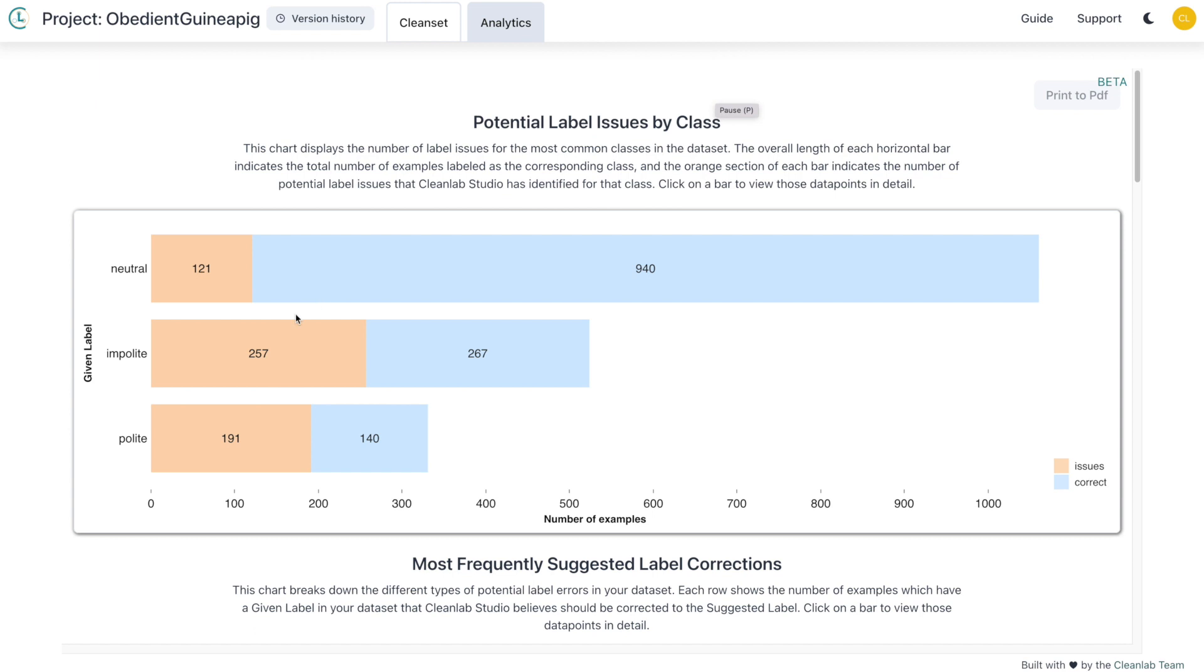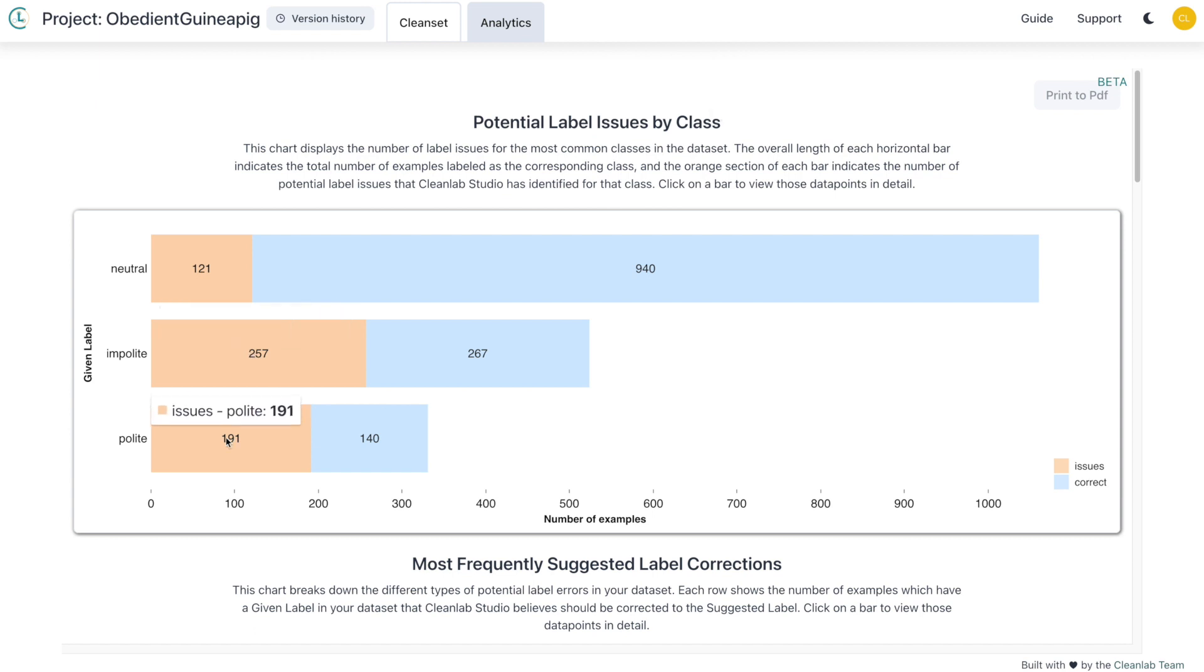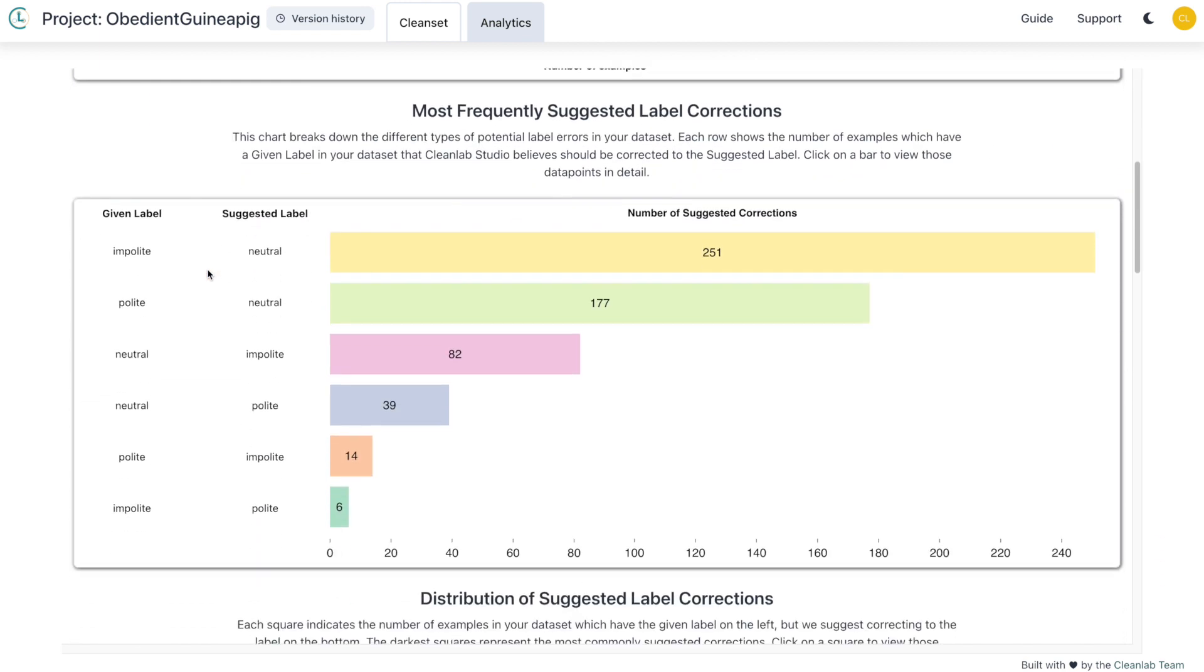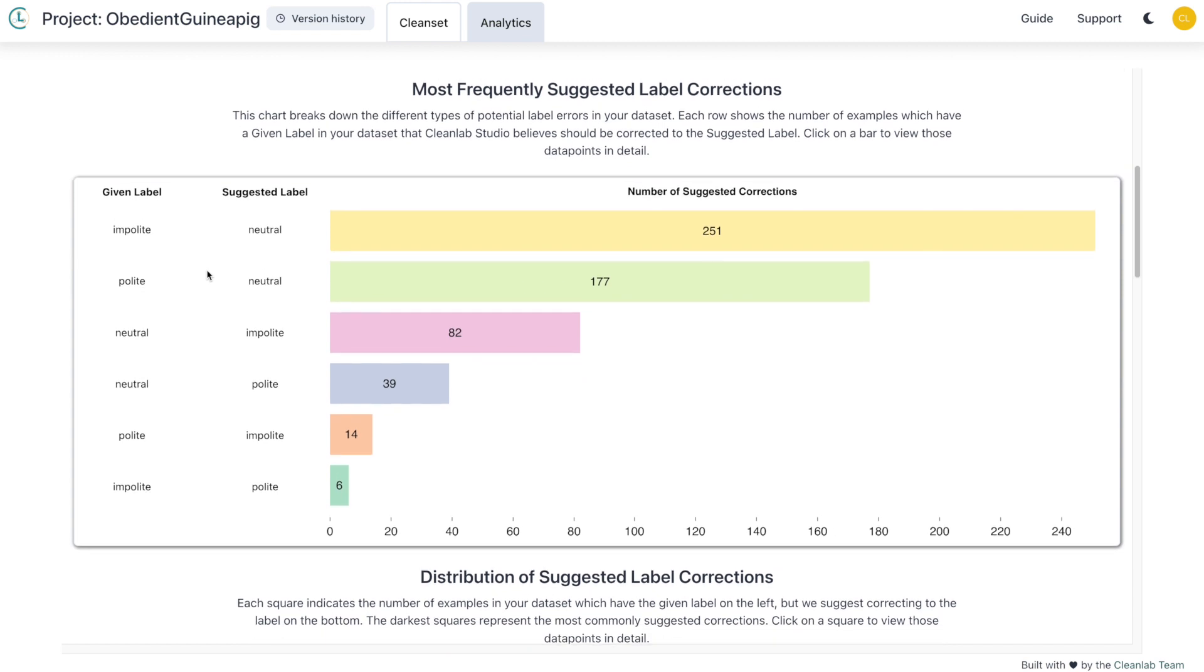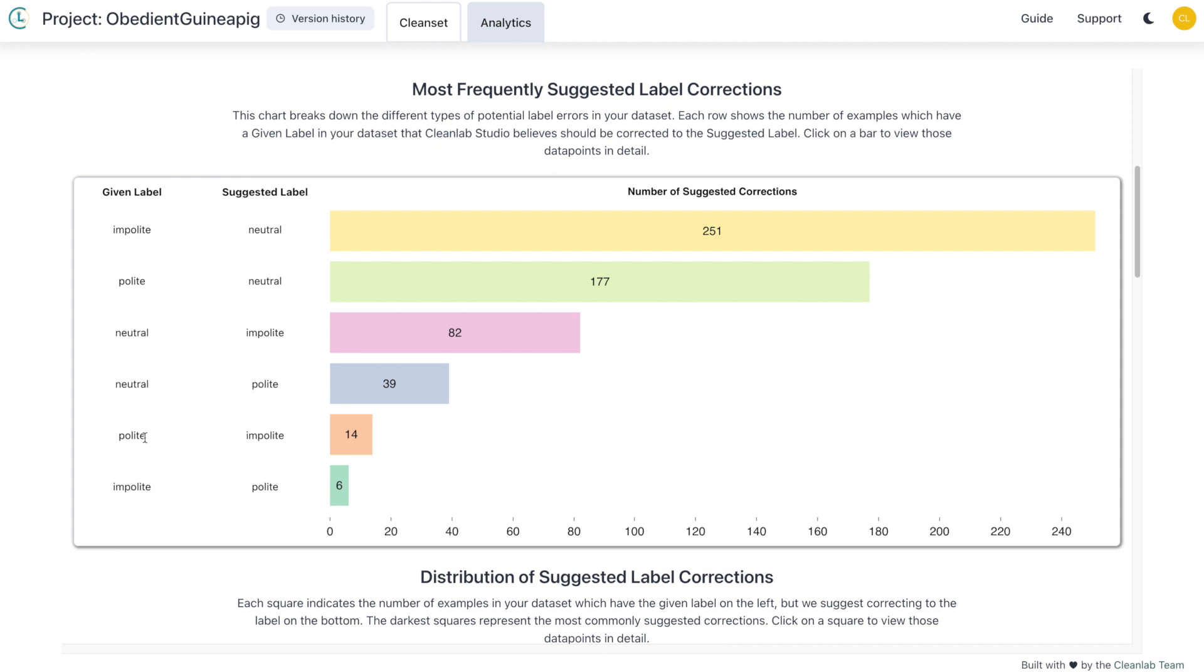In the first chart, we can see that the impolite class has the most label issues, followed by polite and then neutral. In the next plot, it's easy to see that the most common issue is examples labeled as impolite that may actually be neutral. You can also directly click on the graph to automatically filter the data to match the type of issue shown.